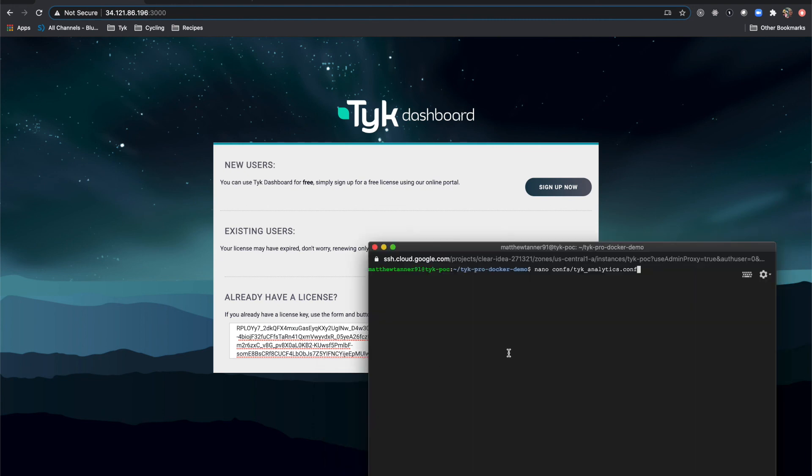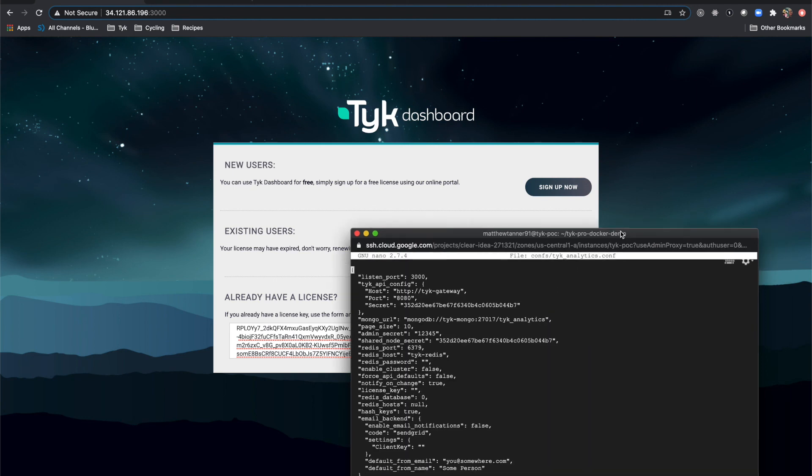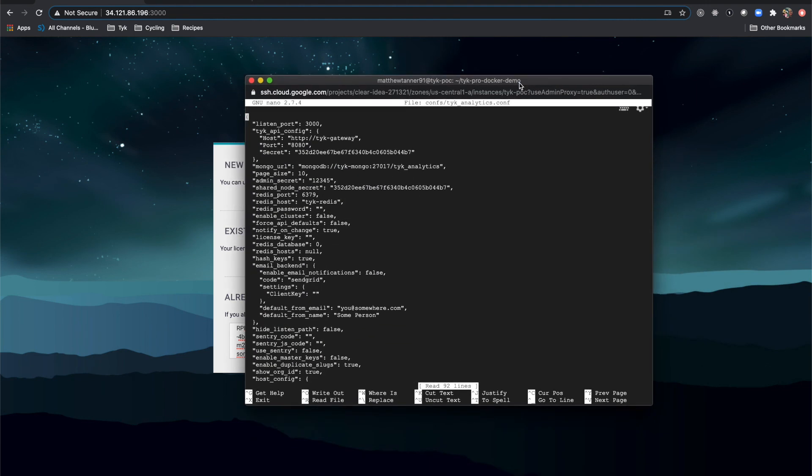What you can run is if you're running Tyke Pro Docker, for instance, you can go into comps/tykeanalytics.conf and I'll press enter here. And you'll see that there is a license key right here that is not filled out.